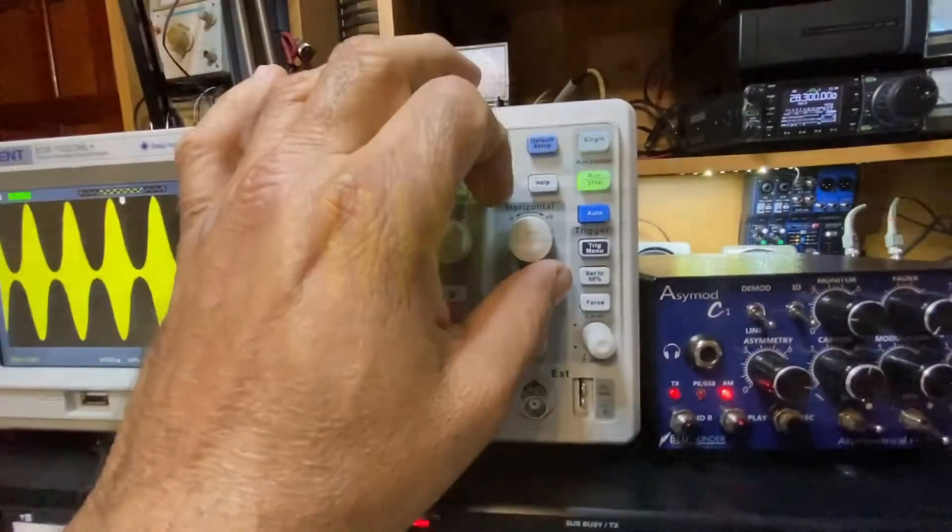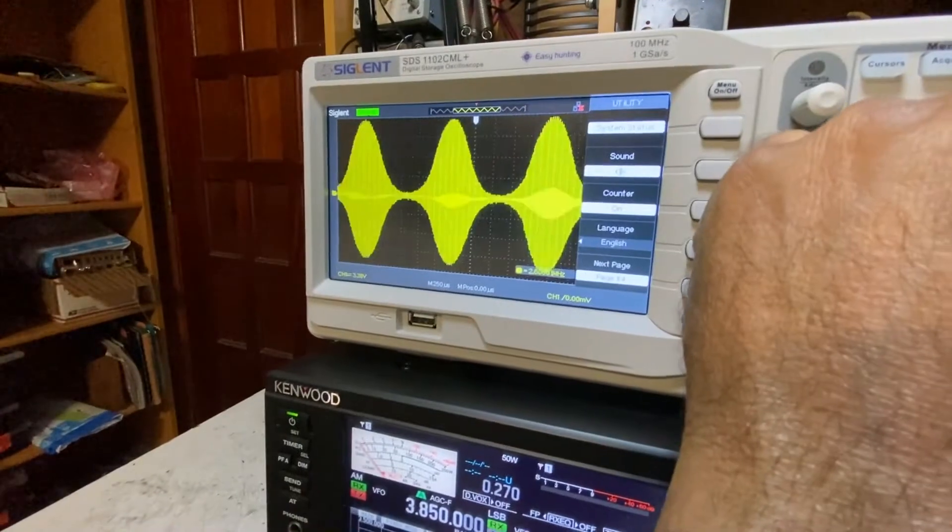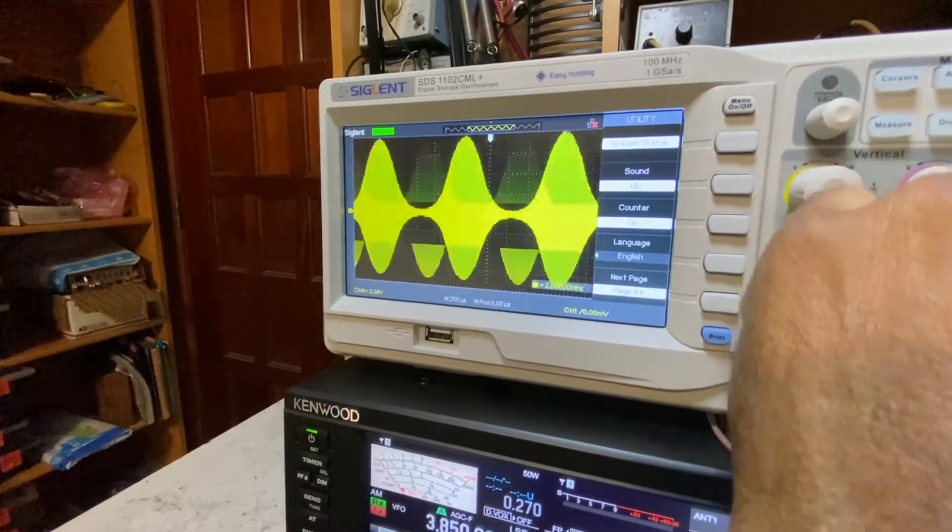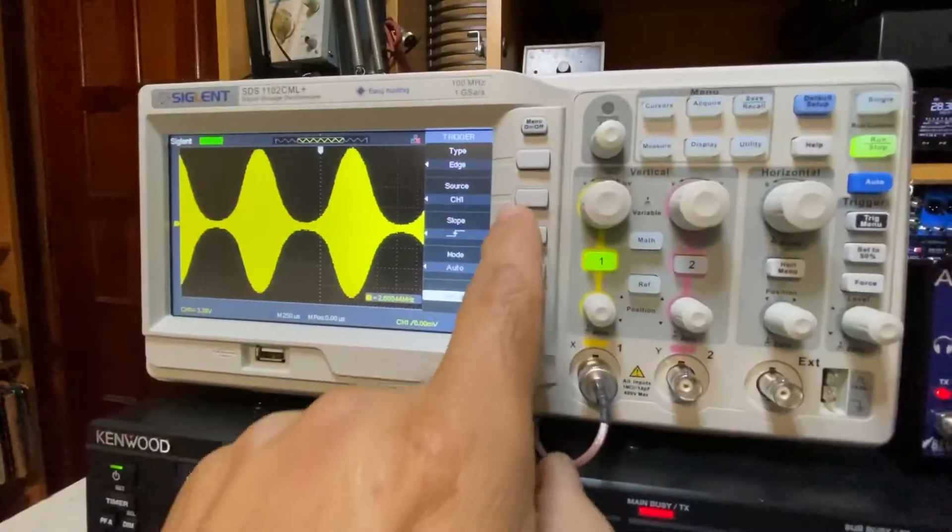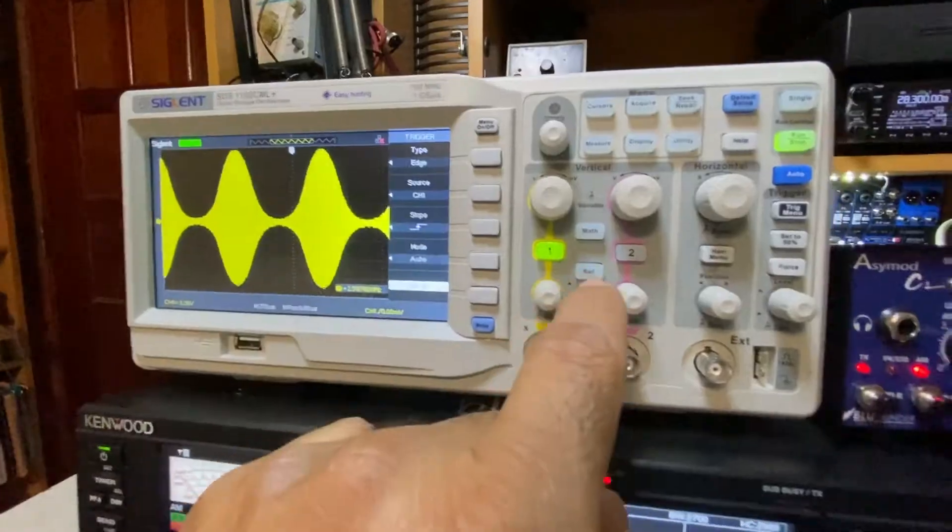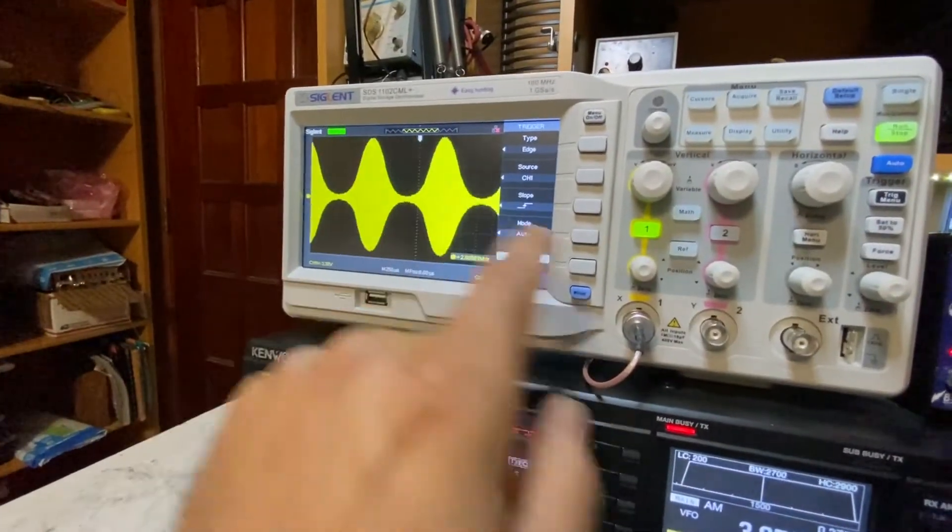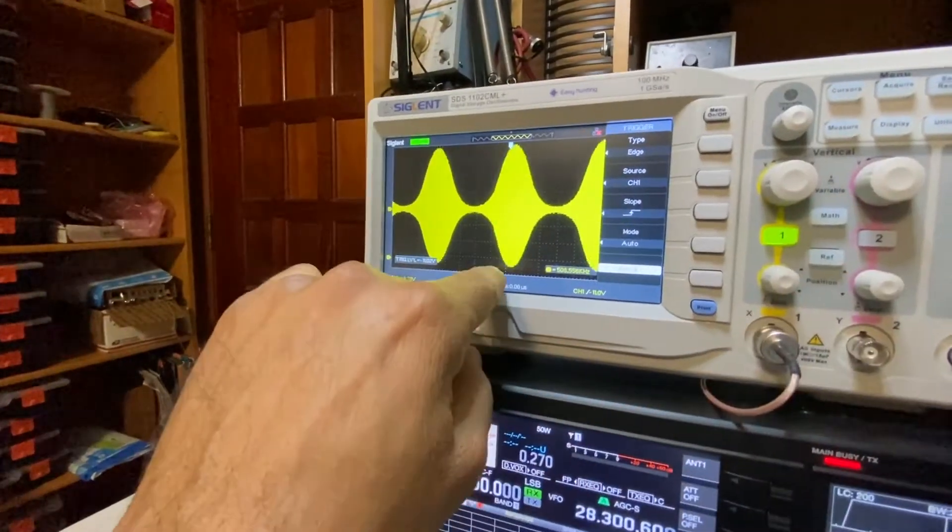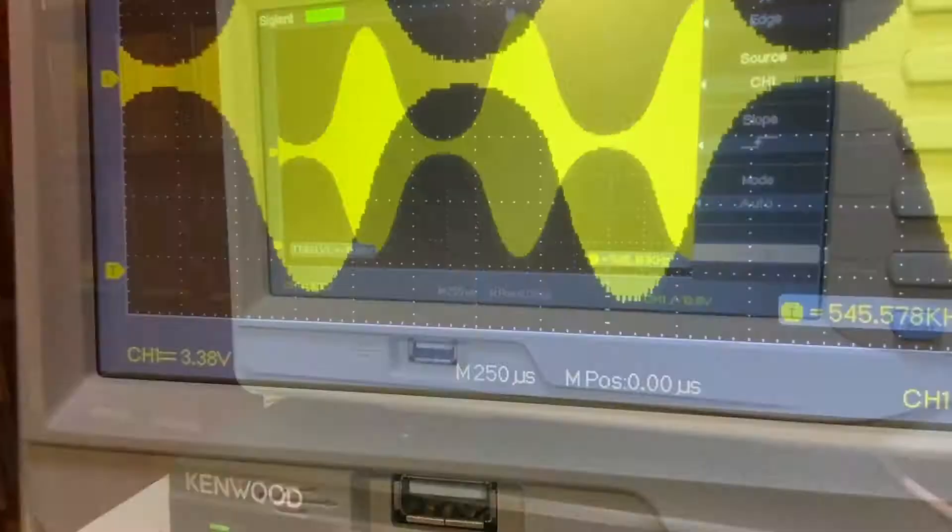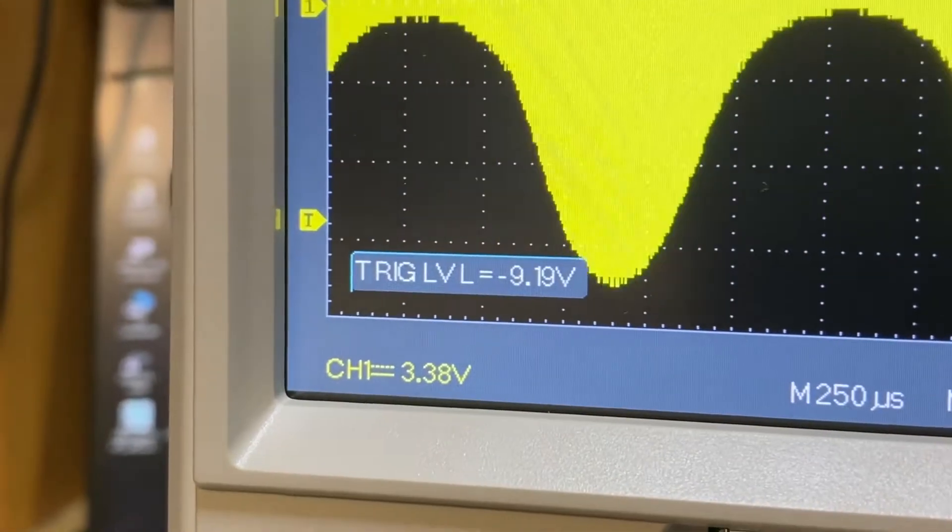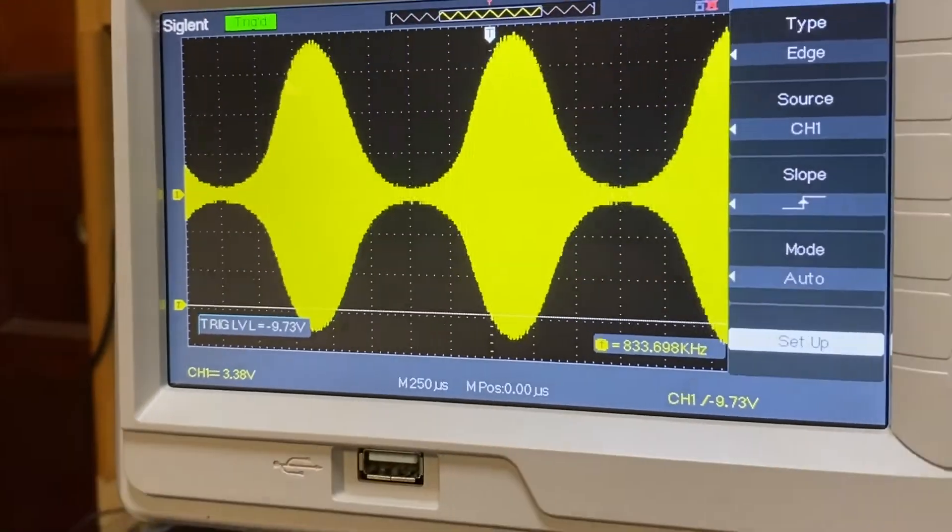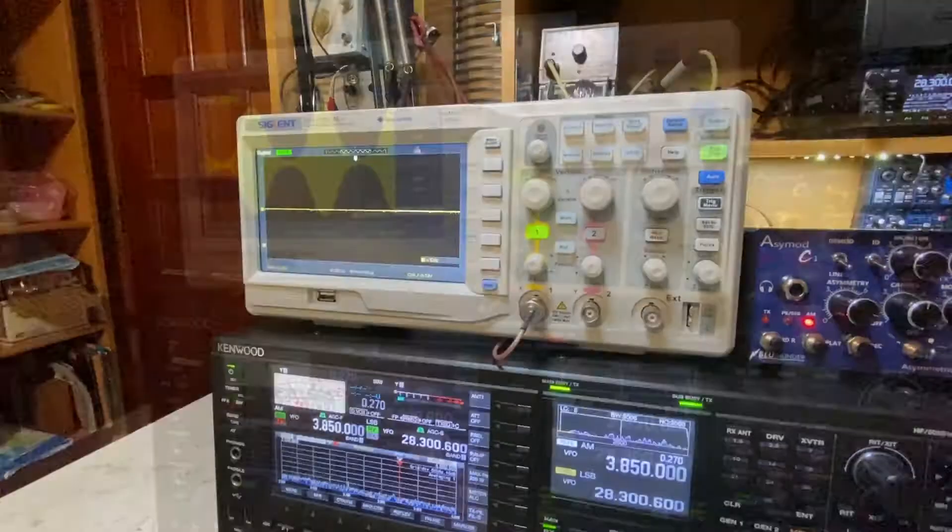If you want to spread out you go to your horizontal adjustment and increase it so you can see more details of the audio envelope. For the trigger we simply press trigger and we assign it to channel one which is already assigned and then once you have it where you need it you adjust your level to sync it. This is your trigger line right there, that thin line in the bottom. That's your trigger level and that's what allows you to sync the modulation envelope so it doesn't move. You want to set that so it's not jumping all the time.